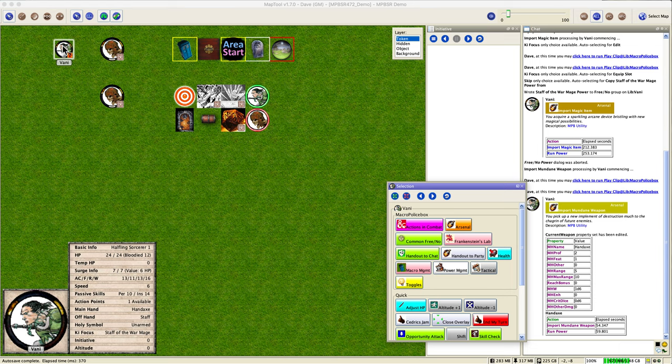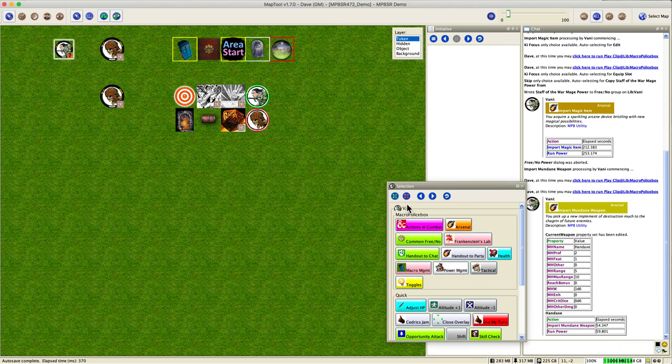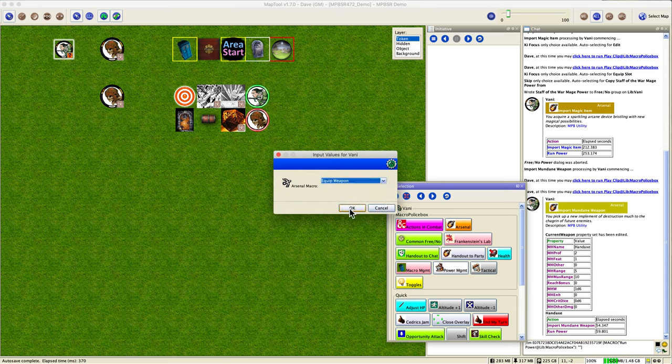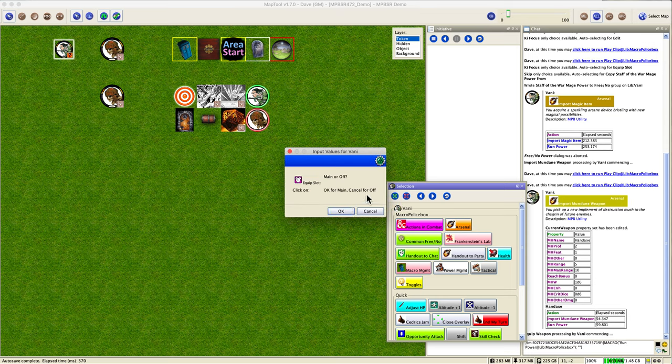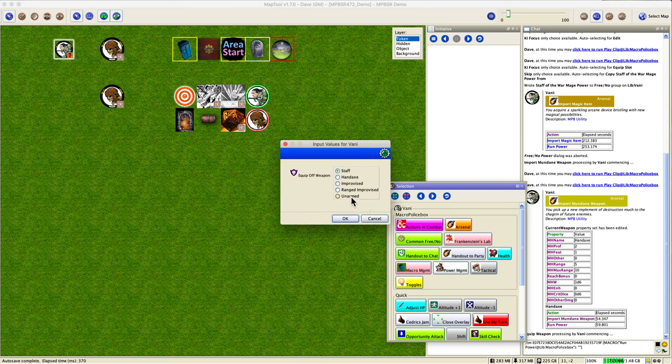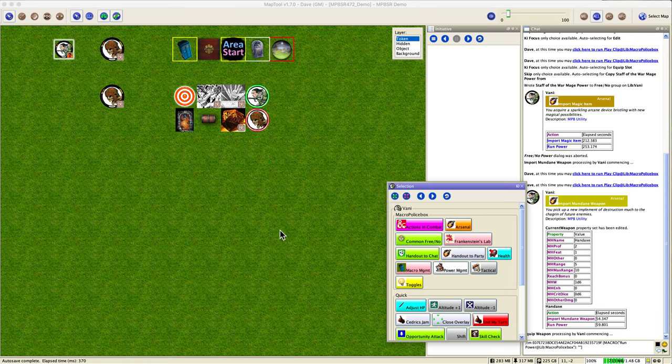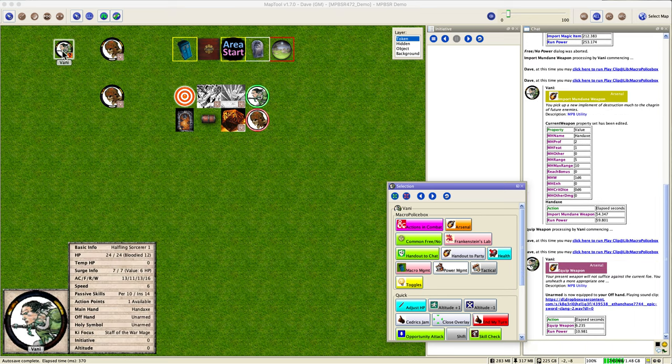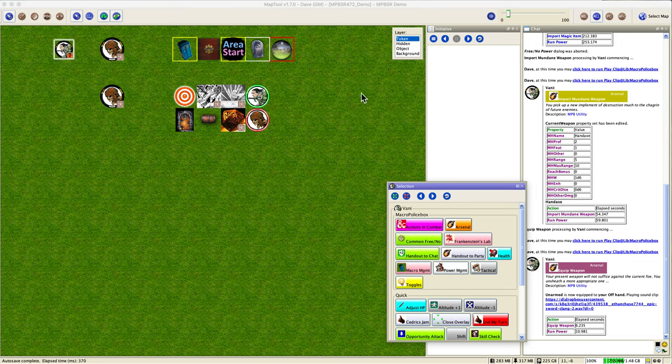And yeah, oh by the way look at the key focus there. Staff of the Warm Age is indeed equipped. And in your main hand you have hand axe because you just imported it. So the macro is going to assume if you're importing it, I guess you're actually equipping it too. But now we have a problem with the off hand. That's not supposed to be staff because that's only half a weapon right there. So we can correct that by going Arsenal, equip weapon. Okay, off hand is now unarmed, so we'll say okay there. And indeed we have a hand axe in our main hand and the off hand is unarmed, so everything's good.